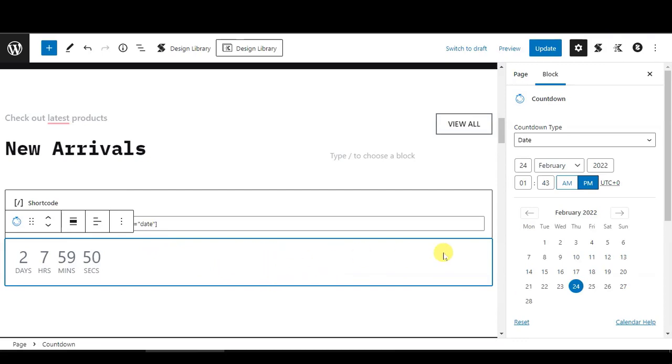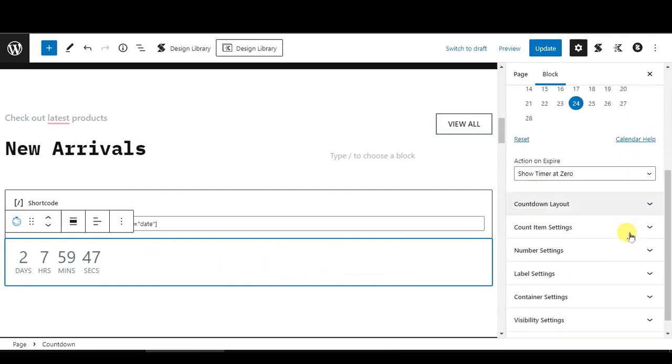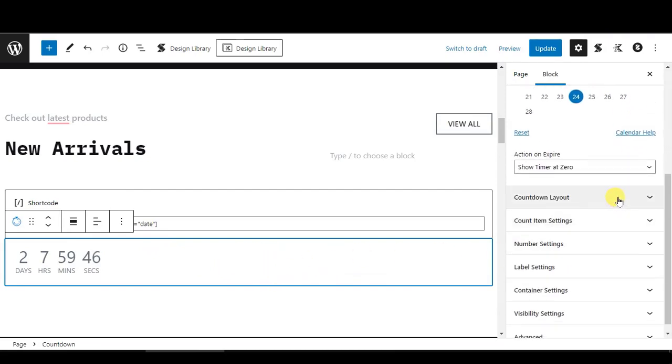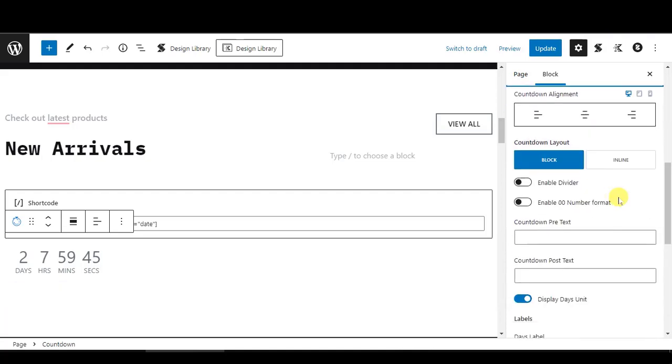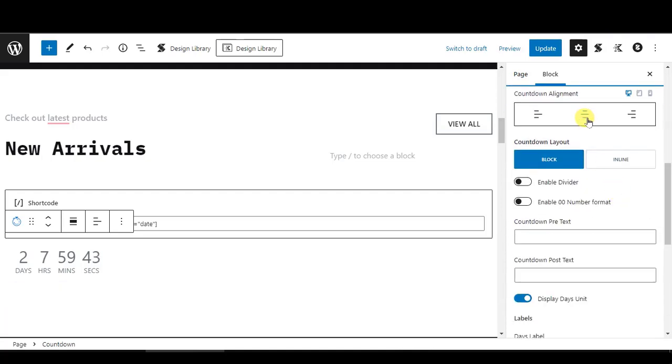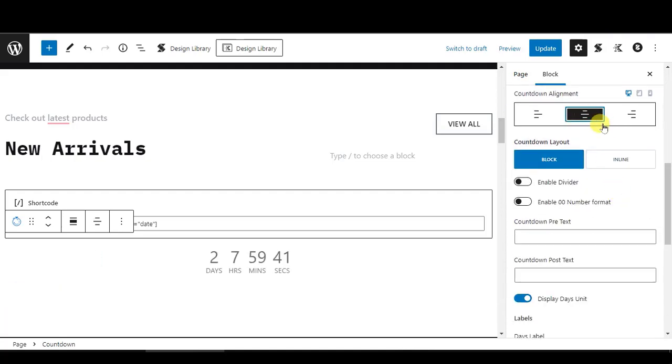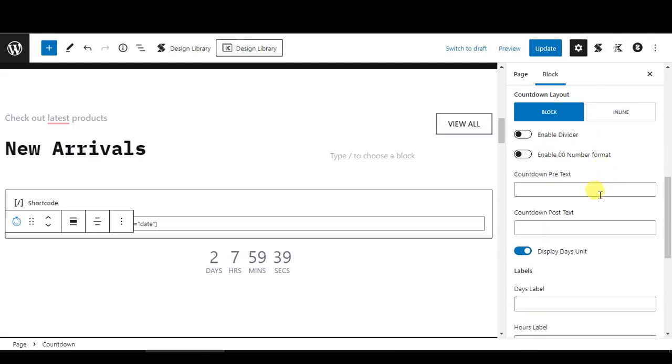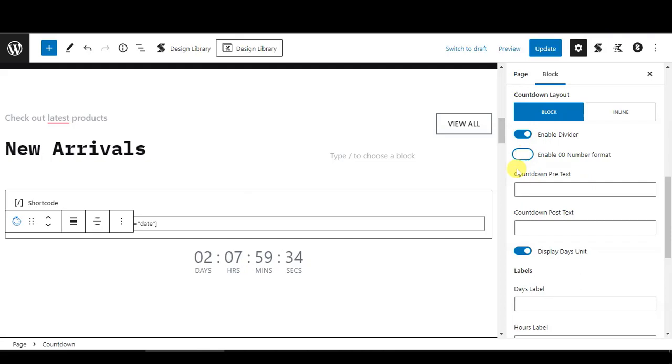From here, we can customize the countdown timer. Let's say I want to adjust it to the middle. I would like to add on the divider and double digit on the countdown.